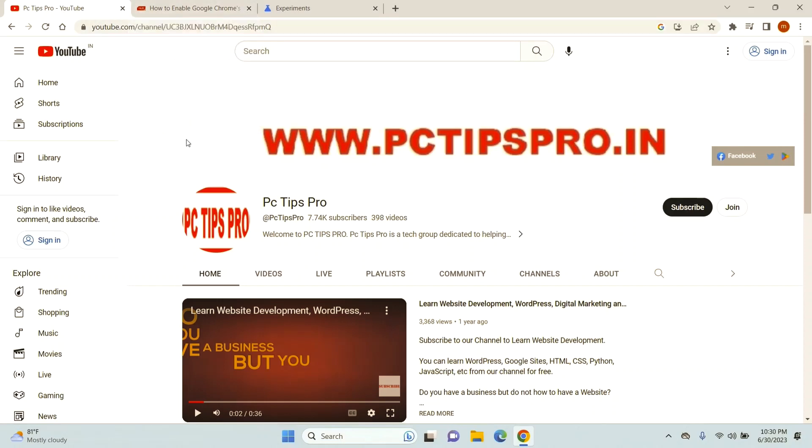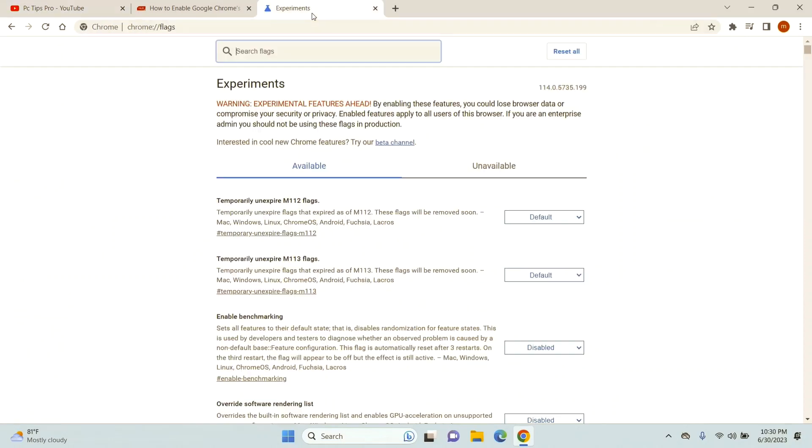On top of all the tabs that you open, you can mute it according to your liking. For that, the first thing you need to do is open up a new tab.